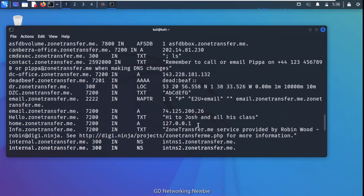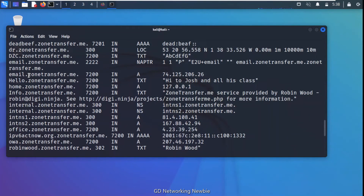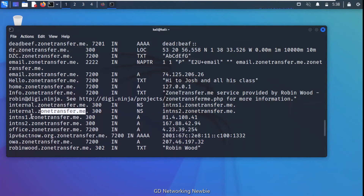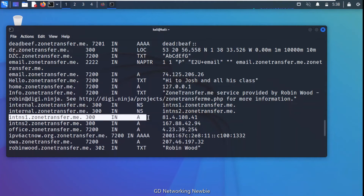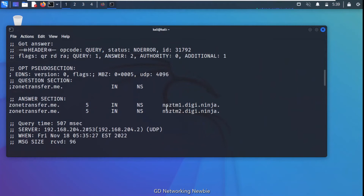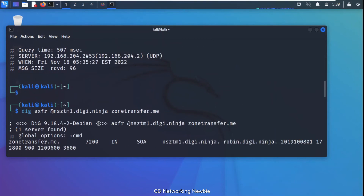In the results you can see the subdomains — zonetransfer.me entries — with their respective IP addresses. That name server is showing us all the entries for the zonetransfer.me domain: all subdomains are shown because that name server resolves all these domain names. We have obtained the complete DNS record — human-readable names mapped to IP addresses.